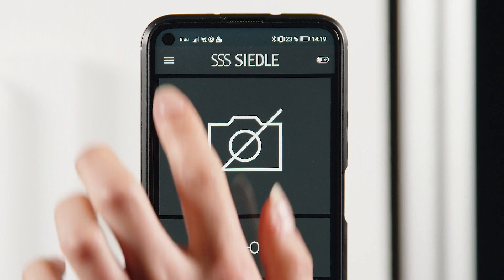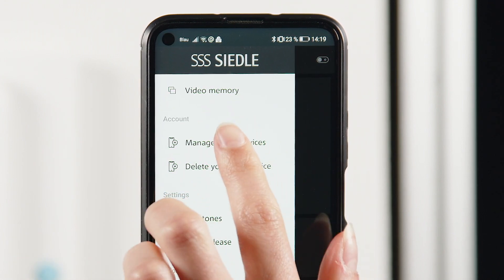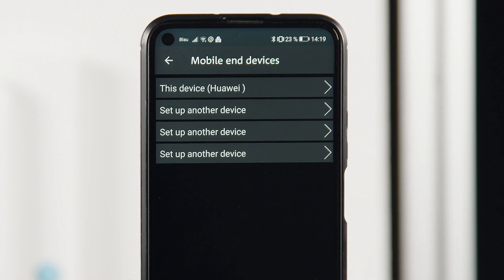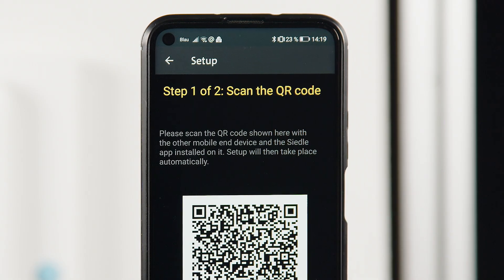In the menu item Manage other devices of the first smartphone, create a QR code for the next smartphone.